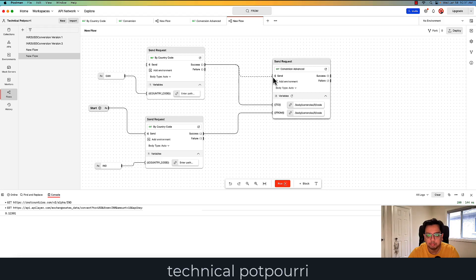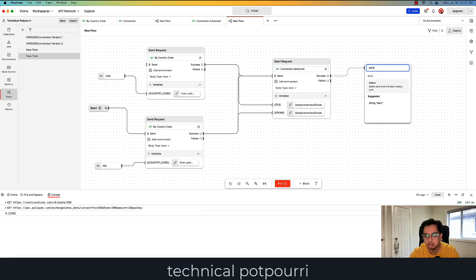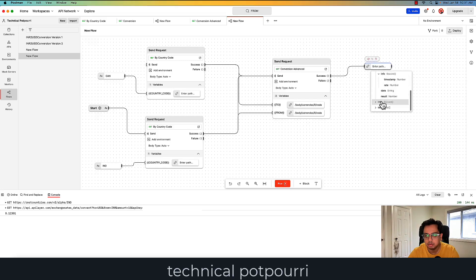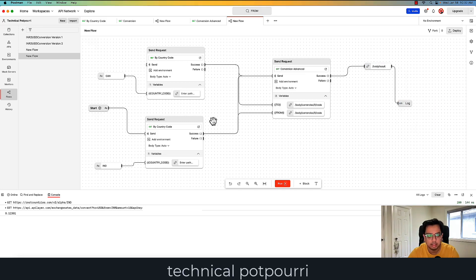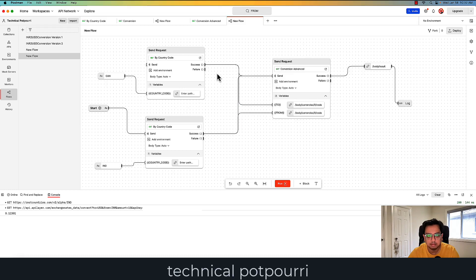At the same time, when the first call is successful, I want to call the conversion API, and also connect the second call. Finally, I'll create a select block to find the result and put it in the console. So let's review: the first request gives me the currency code of Canada, the second gives me the currency code of India — from currency and to currency — then I use the conversion API as my third call. In from, I pass the value from the first API; in to, I pass the value from the second API. This API then does the conversion from INR to Canadian dollar.